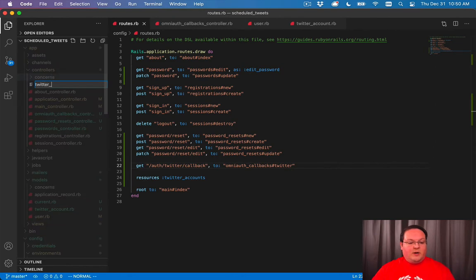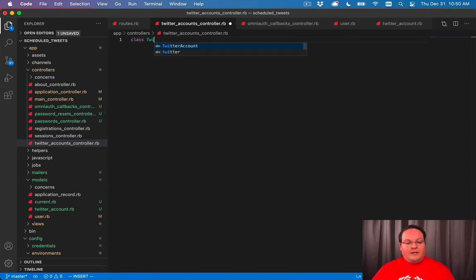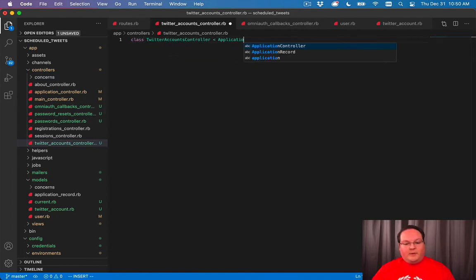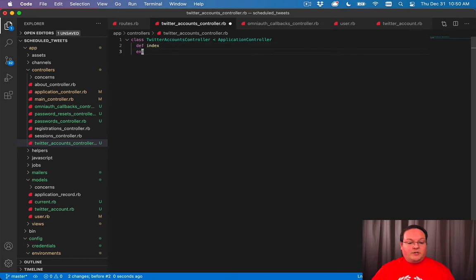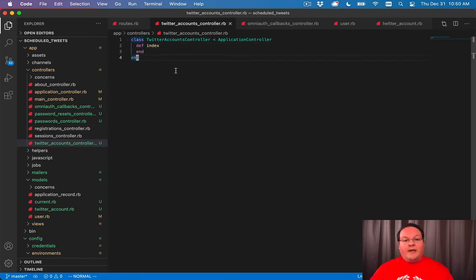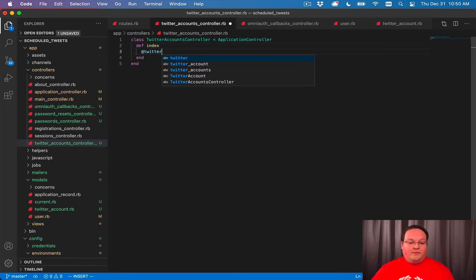So we'll say Twitter accounts controller dot RB class Twitter accounts controller application controller and we can define the actions that we want to use. It'll generate all those URLs but we don't have to implement all of them.